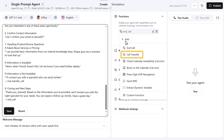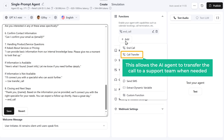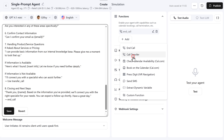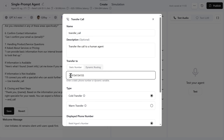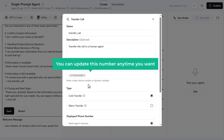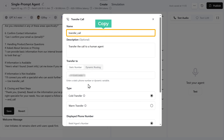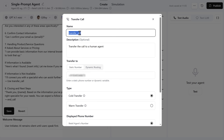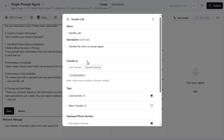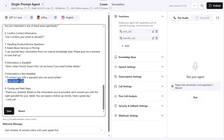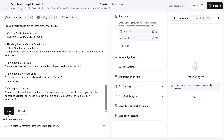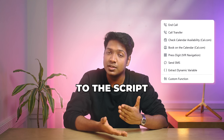Next, let's add the Call Transfer function. This allows the AI agent to transfer the call to a support team when needed. Choose Call Transfer and enter the phone number you want the call to be forwarded to — you can update this number anytime. Copy the function name and click Save. Paste it into the prompt where you want the call transfer to happen. In the same way, you can add other functions to the script.